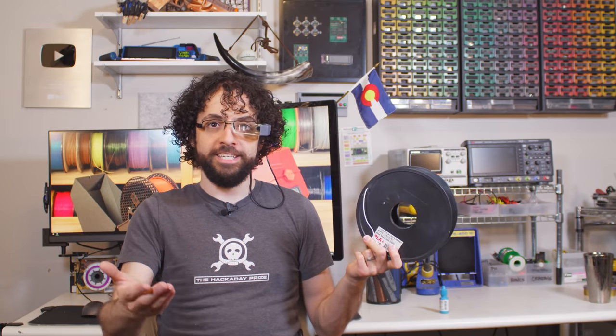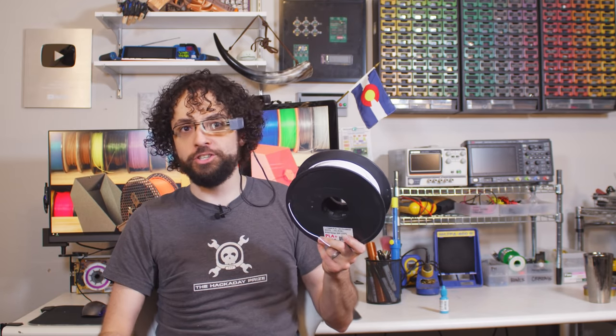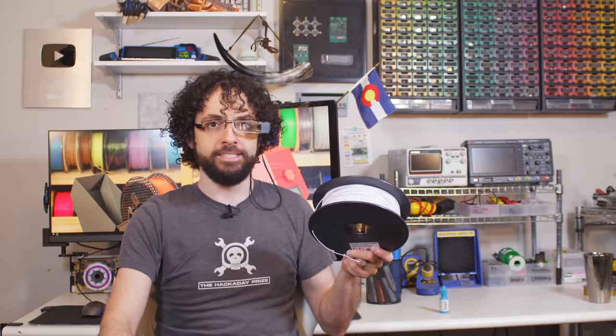If your prints have to take some punishment, like Nerf blasters, or you think they'll get warm, like Nerf blasters in the sun, PLA Plus is just straight up better. If all you're making is desk toys and figurines, there's no reason to pay the Plus Premium. Classic stuff will work just as well and cost about 20% less.